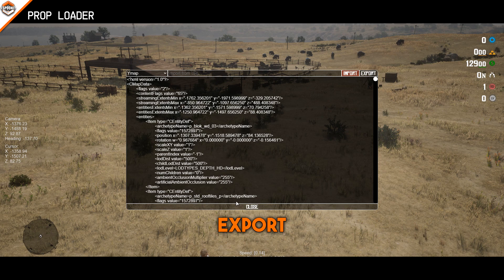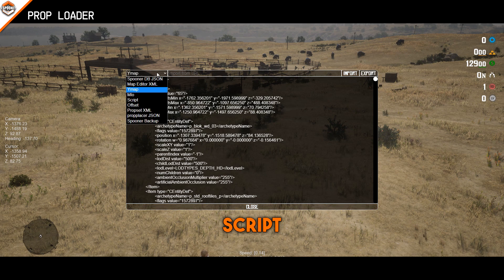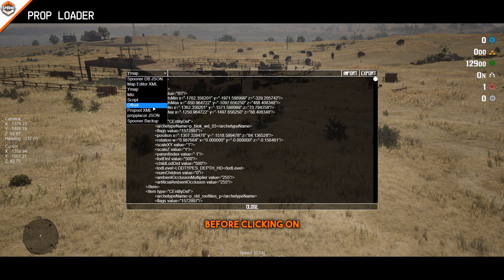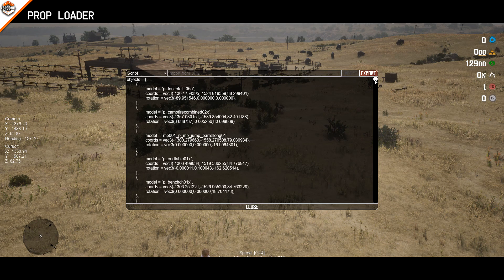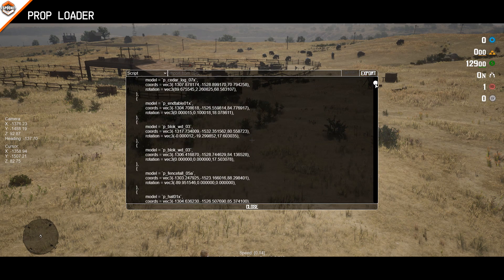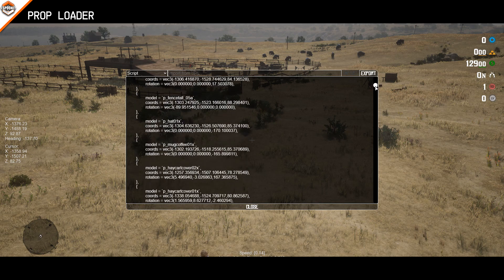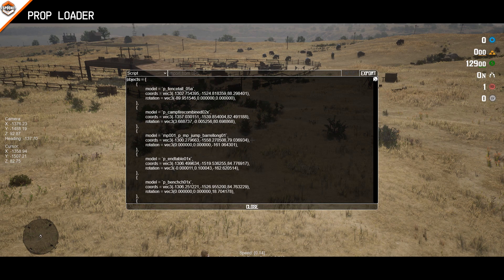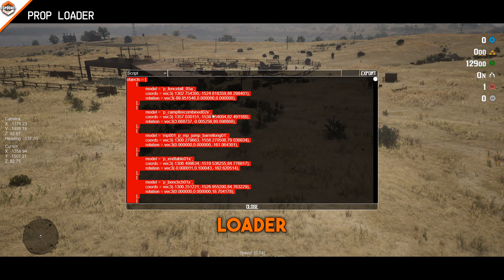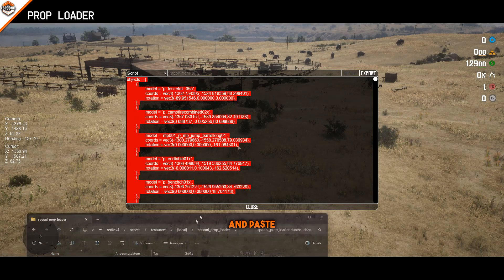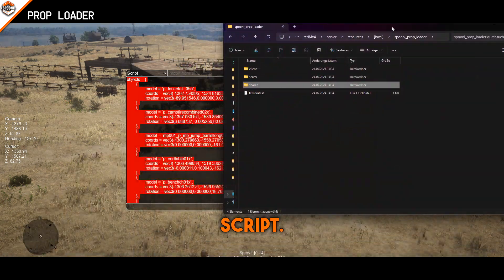To export the script, make sure to select Script before clicking on Export. The next step is to open the prop loader config and paste in the copied script.